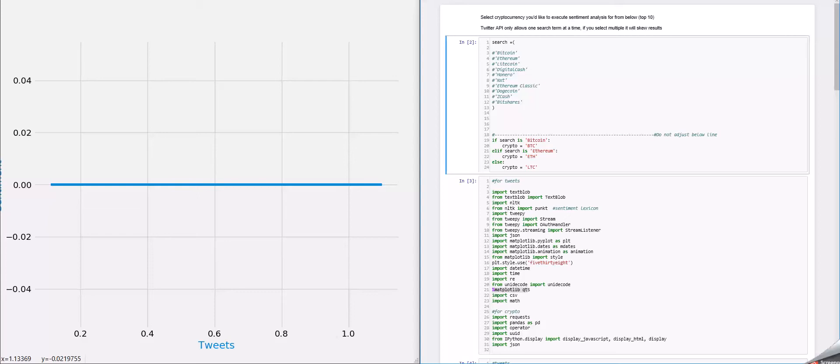First, what we're going to do is select the cryptocurrency that we want to analyze. And just because it's the most popular, let's do Bitcoin.